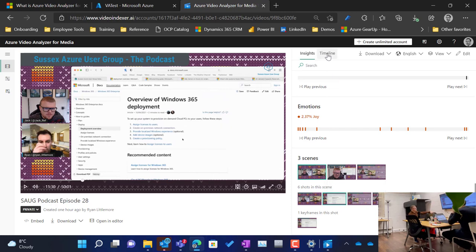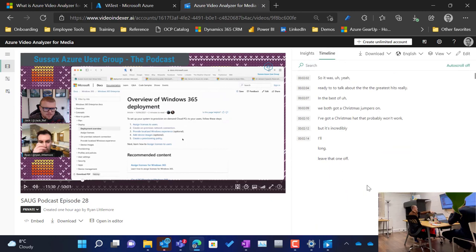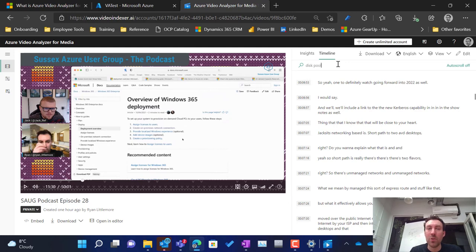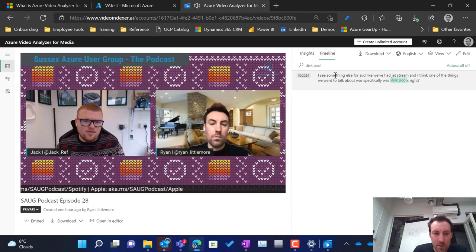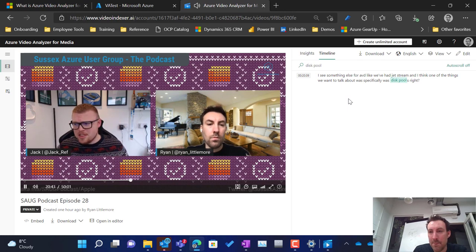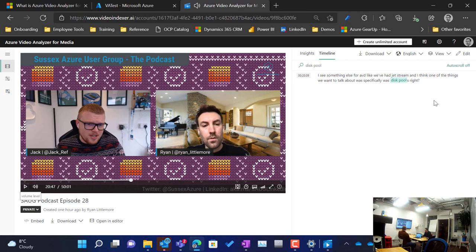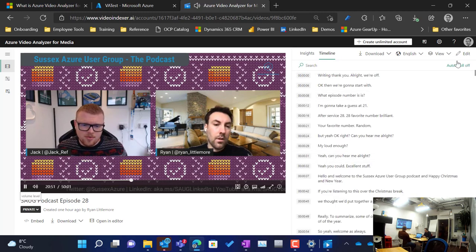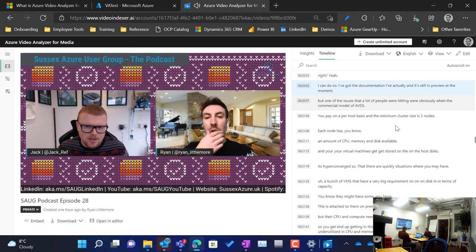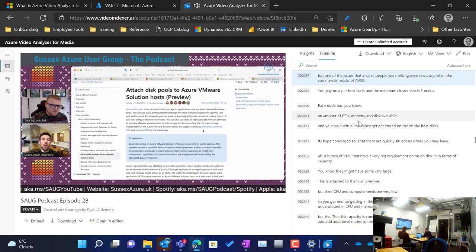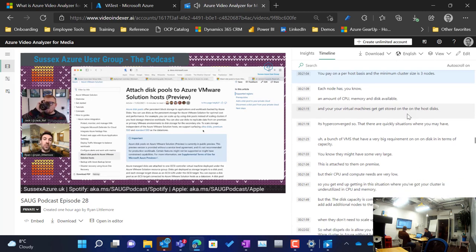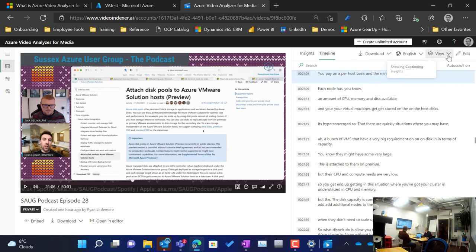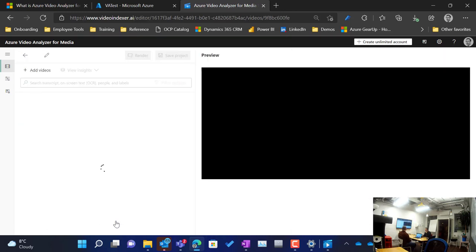So we've got some really good insights from this video. How has it done the transcripts? I think if we hit timeline. Here we go. So if we go to a part of the video where we're actually talking about something interesting. Let's search for disk pool. Nice. Twenty minutes to thirty-nine. It's pretty much nailed what I've said. That's really cool. And also if I just take this out of the search, auto scroll on. It will just follow us as we're talking. A bit like subtitles.